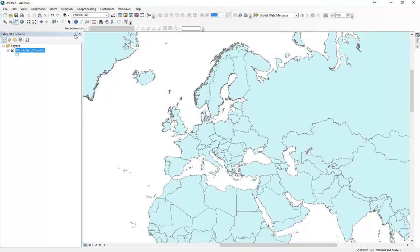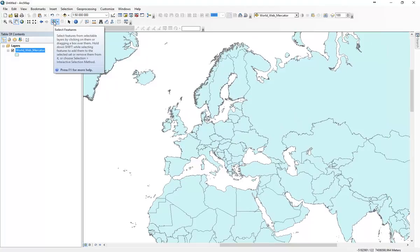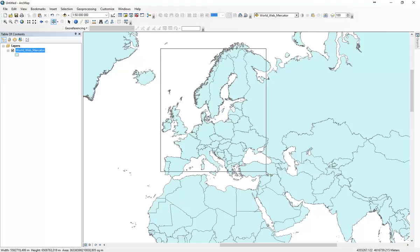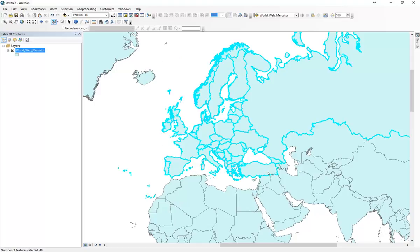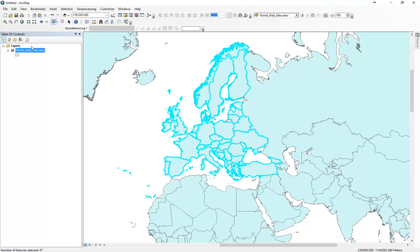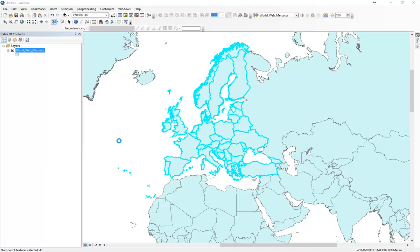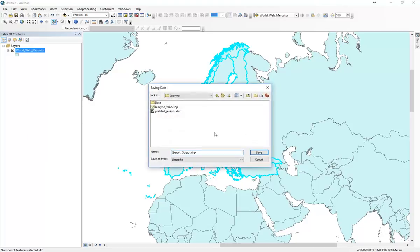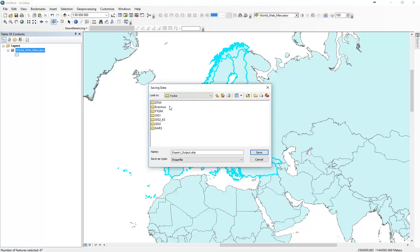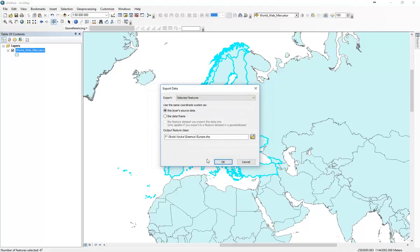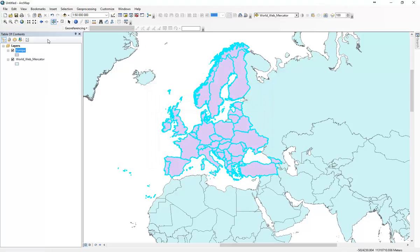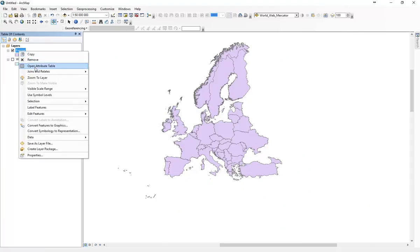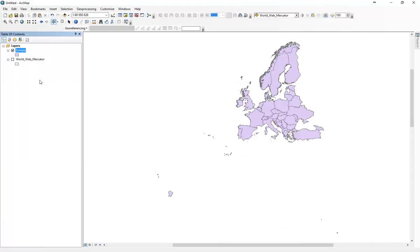Now if we would like to work just with European countries or just with part of Europe, you can just go to take this select button and you can just go like this and select countries that we would like to work with. We can go right-click, data, export data.